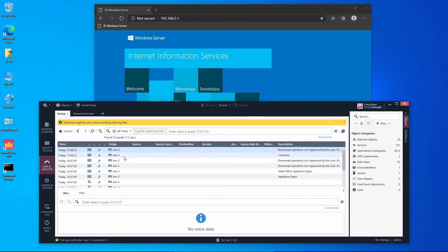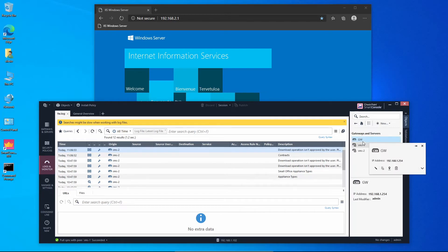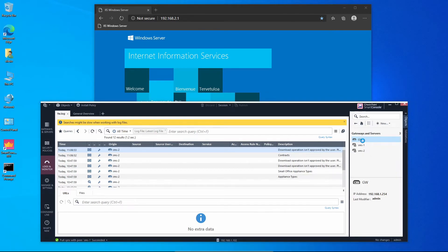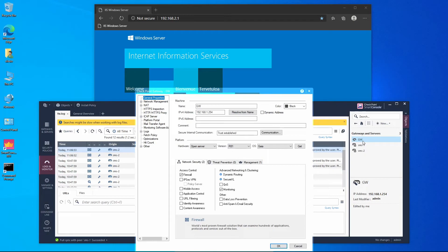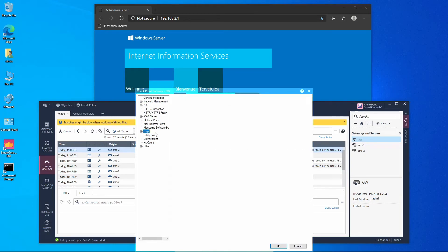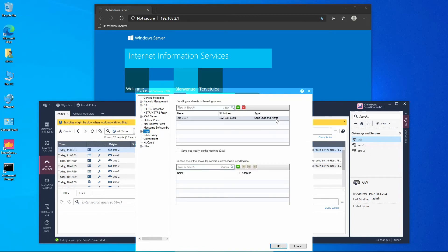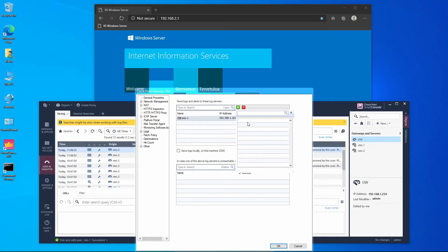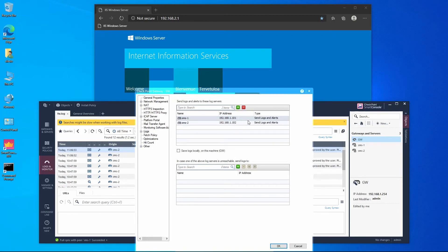It's not receiving any recent logs because we have to add management 2 as a destination log server on the gateway. Recall that the gateways are the ones who send logs to the management server. On the Logs tab, we add the management server — click the plus symbol, select management 2, and press OK.